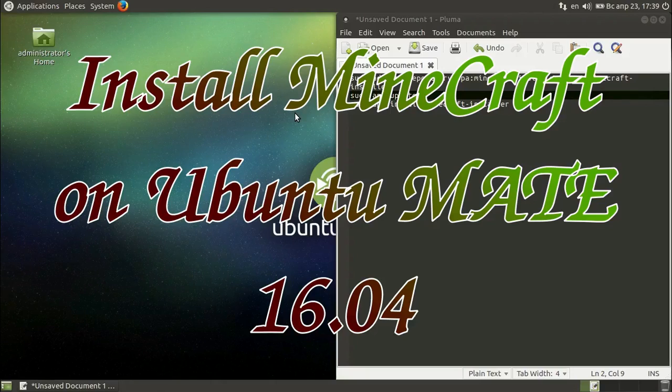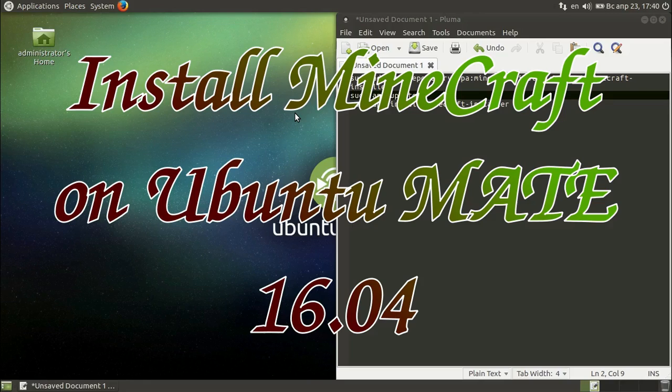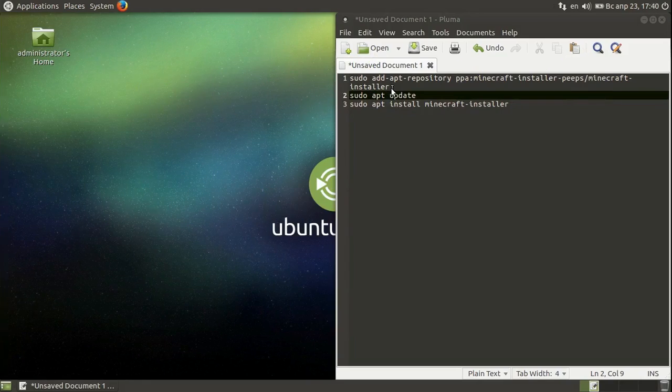Hello, today I'm going to show you how to install Minecraft on Ubuntu MATE 16.04.